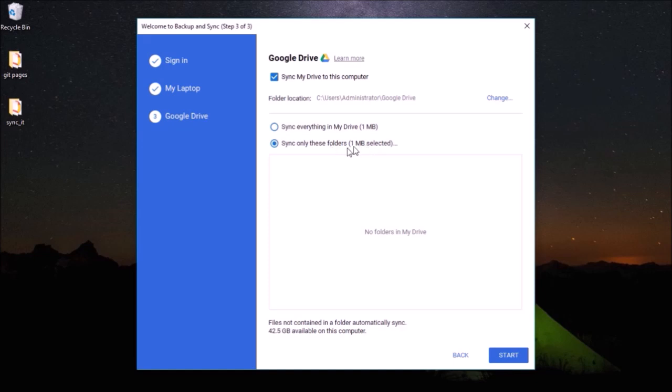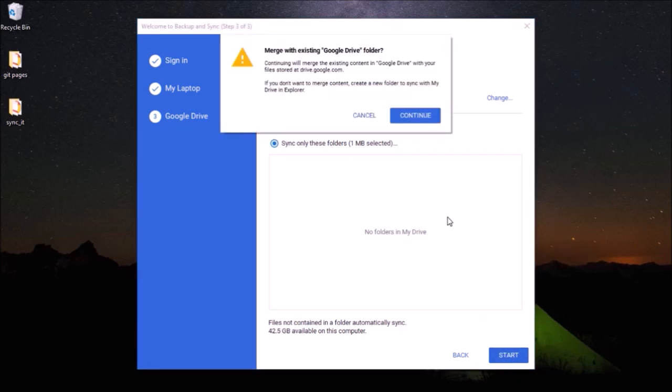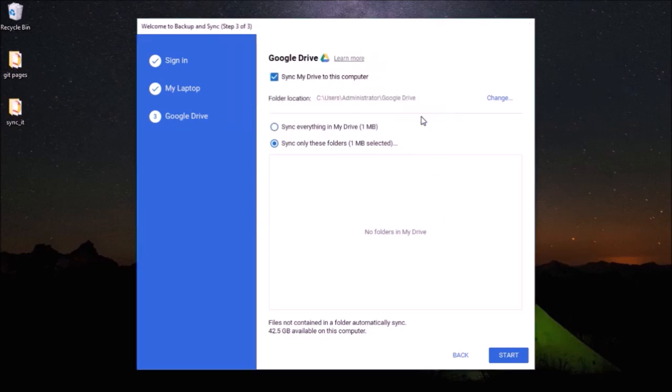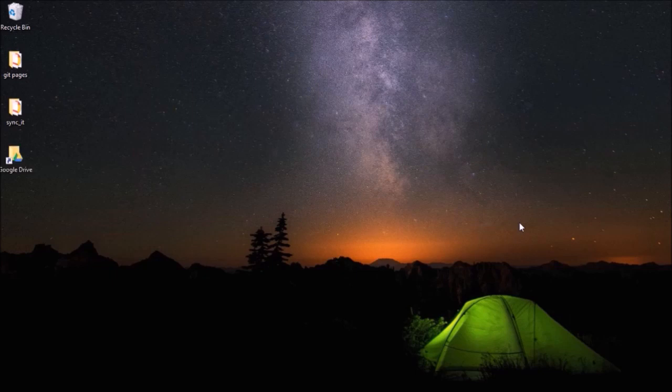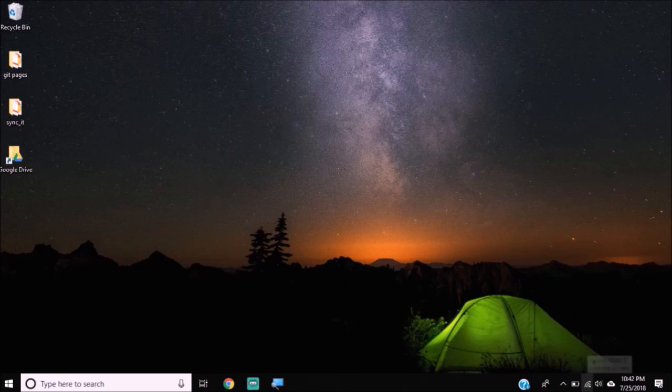I'll just check the second option here and hit start. It will say that it will be merging with Google Drive content, so just click continue. You'll see that Google Drive folder is created on my desktop and you can see down here it is preparing to sync.